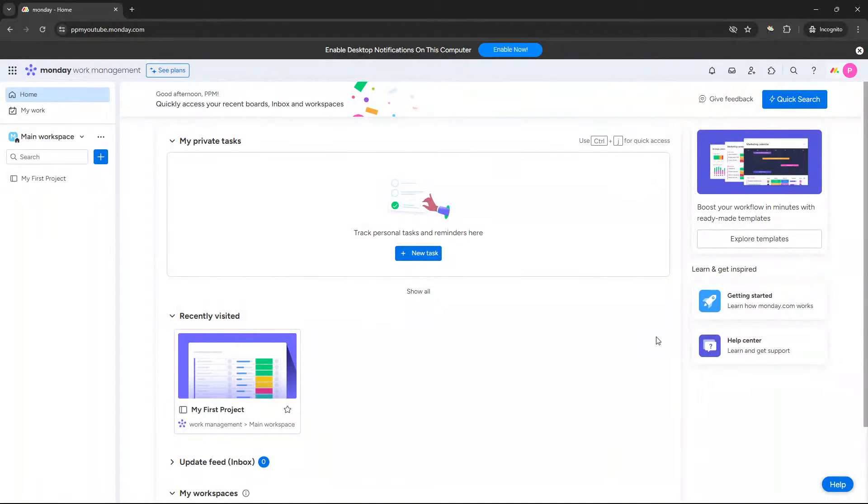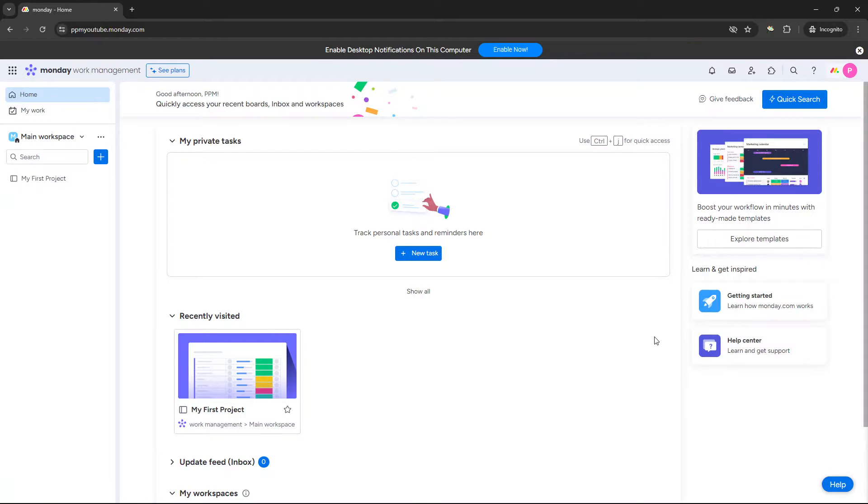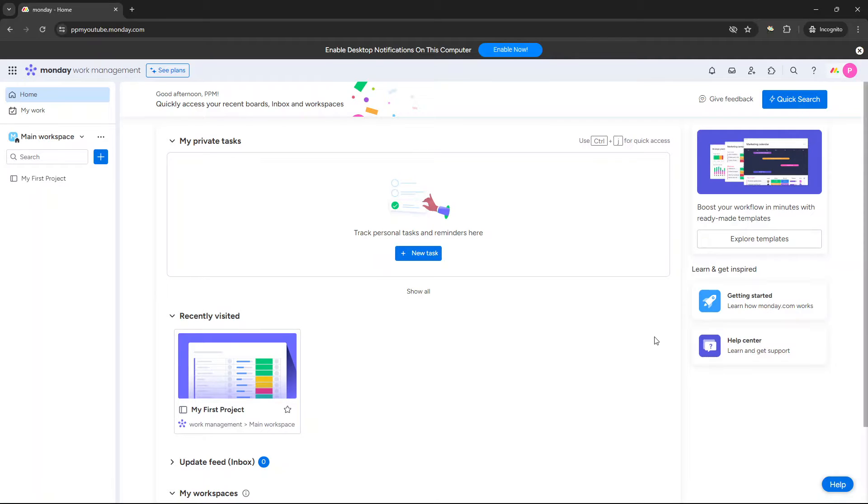Are you wondering how to create a new board in monday.com? Well, if that's the case, then you've come to the right place, because in today's video, I'm going to be showing you the various different ways of doing so, along with sharing with you some of my personal tips and suggestions along the way.